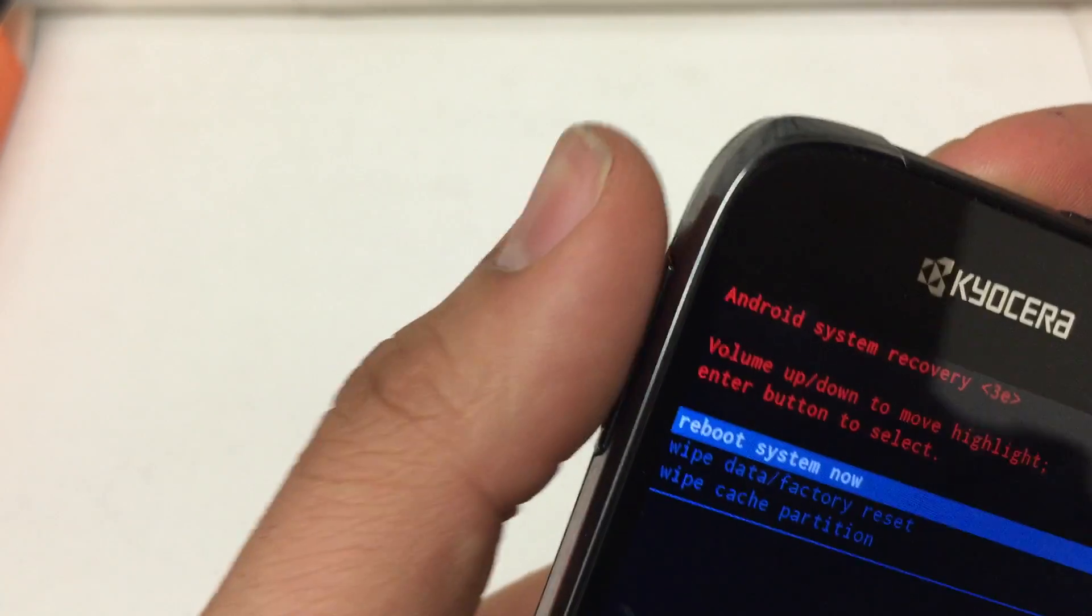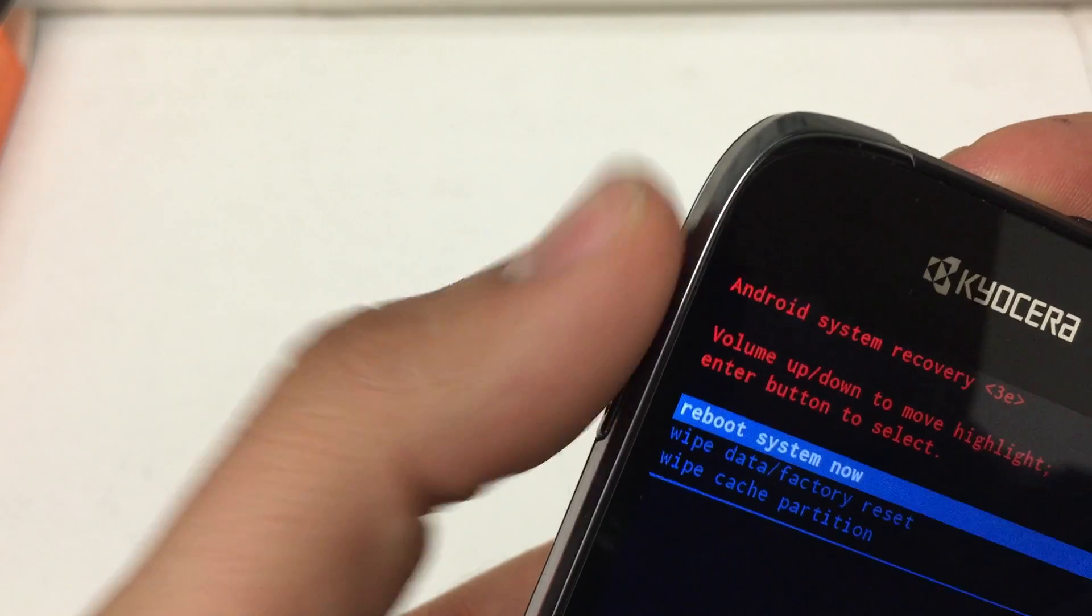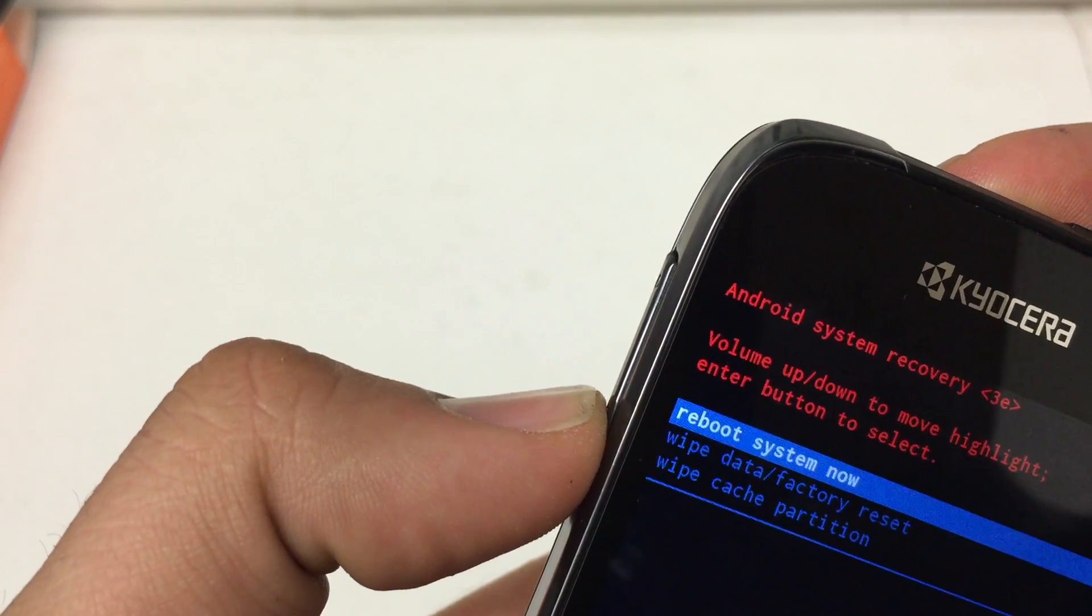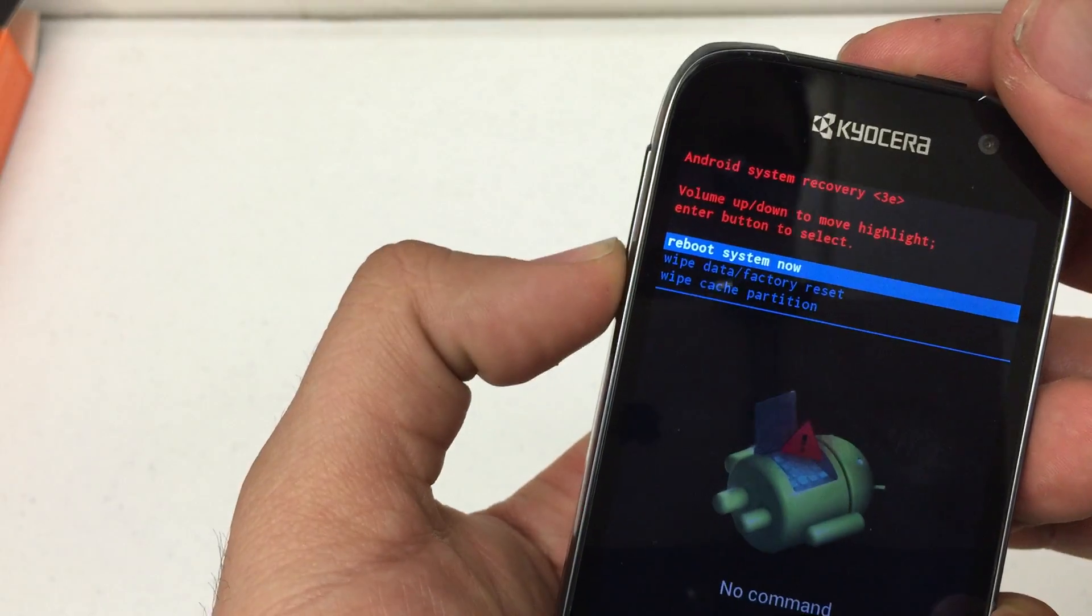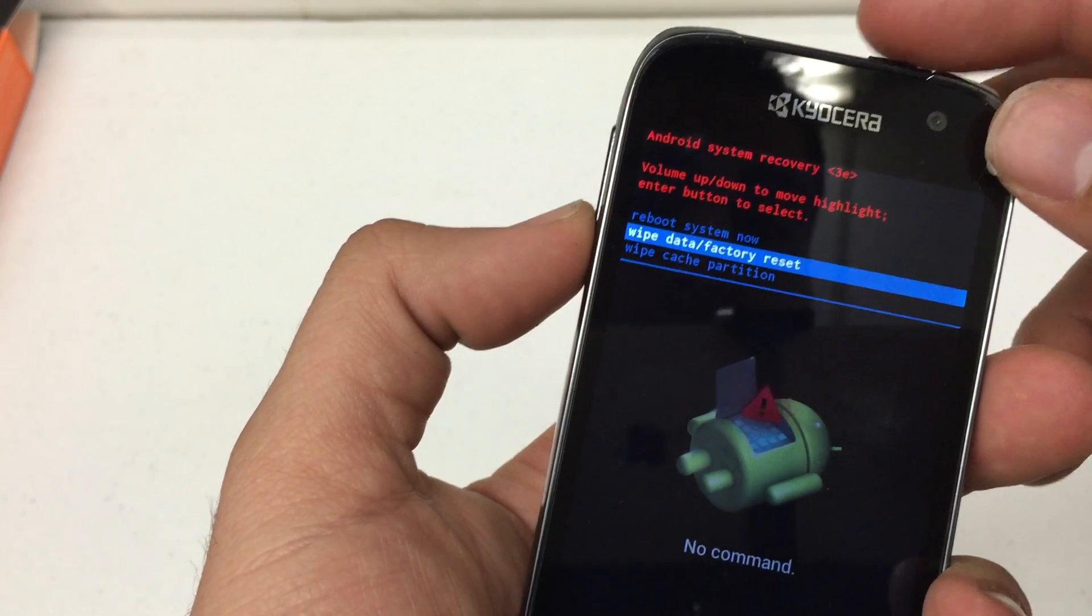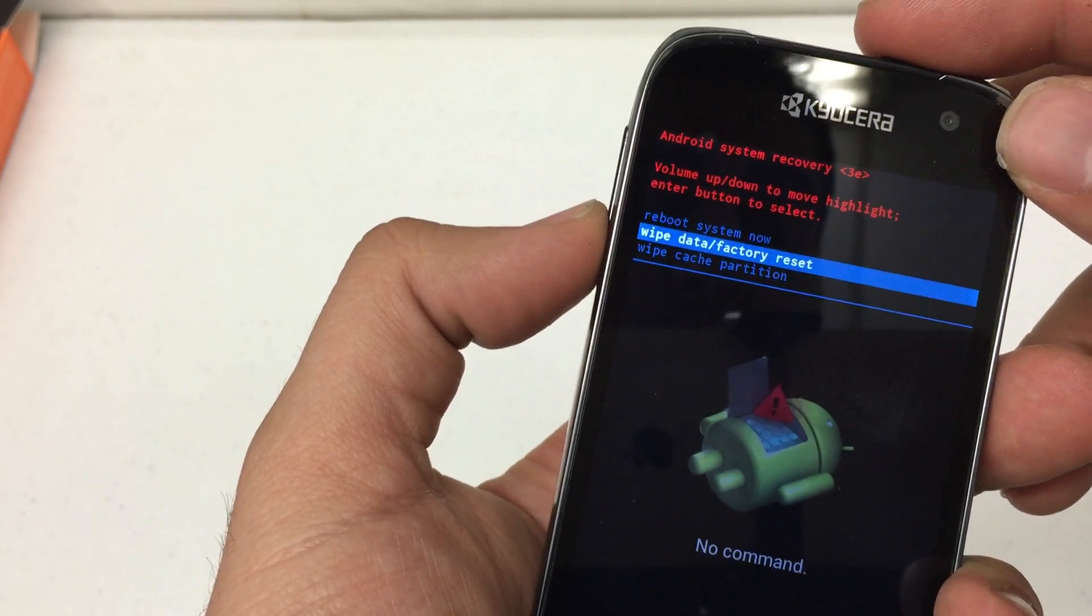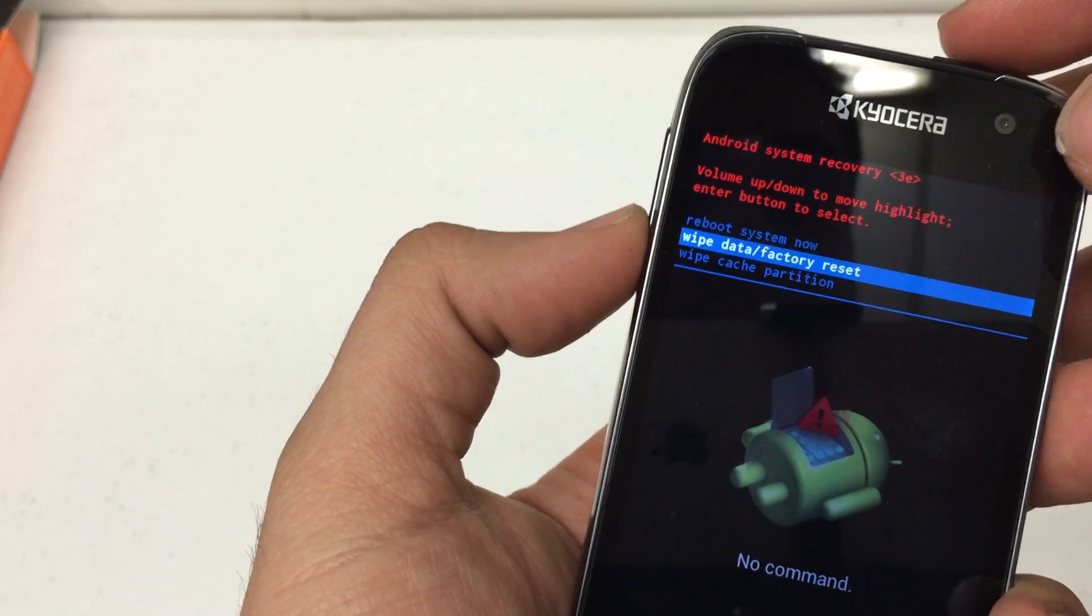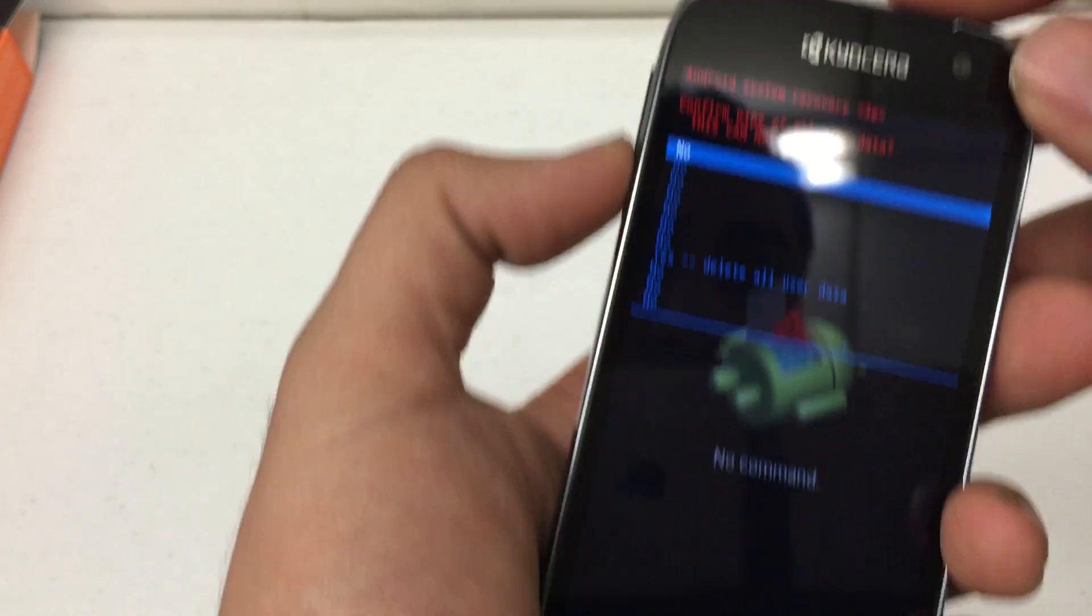Nice. Use the volume up and down keys to scroll through this menu. So we're going to hit volume down and then I'll just tap the power button to select.